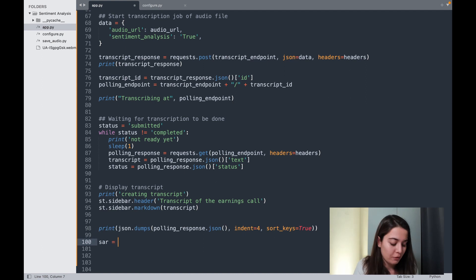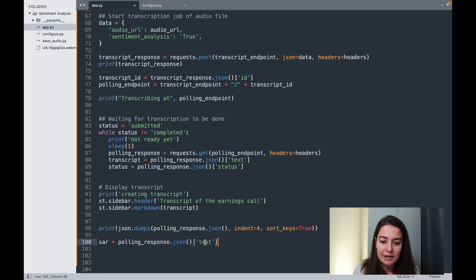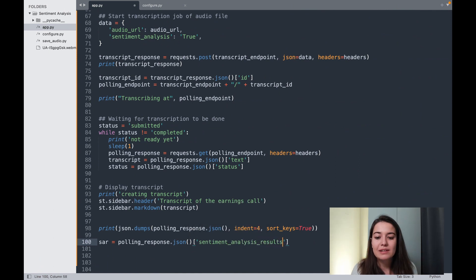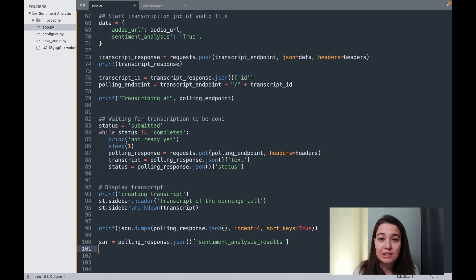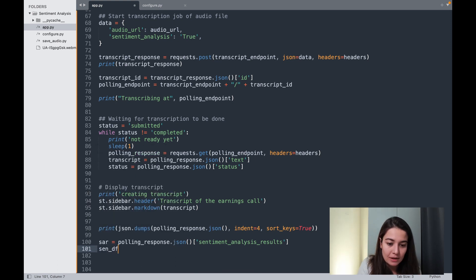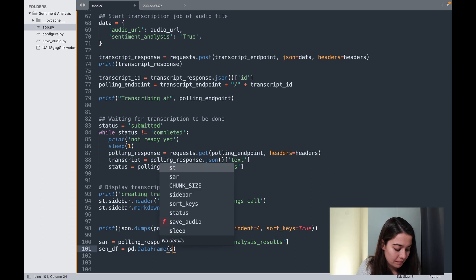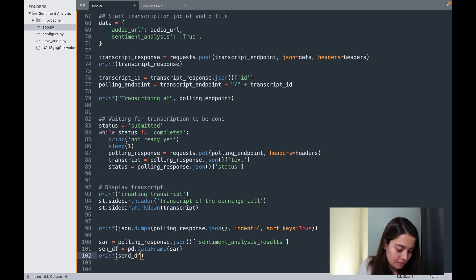I'm just going to save this to a different variable. All we have to do is instead of getting the text, we're going to get the sentiment_analysis_results. It's quite hard to work with a raw JSON variable or dictionary, so I'm going to turn this into a pandas DataFrame so that it will be easier to work with, create insights from, or visualize. I'll call this a sentiment DataFrame — very simple, we just say pd.DataFrame(sentiment_analysis_results) and then print the first five rows to see if everything looks correct.